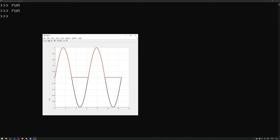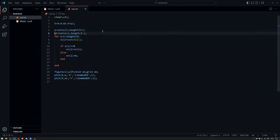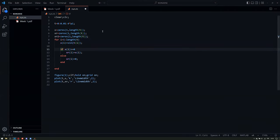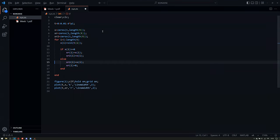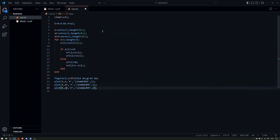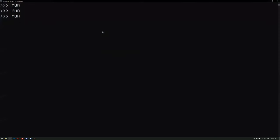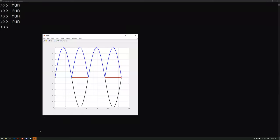Now let's implement xr2, the full-wave rectifier. If x(i) >= 0, copy it; otherwise, take the negative and multiply by -1 so negative values become positive. Let's assign it a blue color. We can see the red signal is still there, and the blue one overrides the first part because if it's positive, it stays positive. So we've implemented the full-wave rectifier.